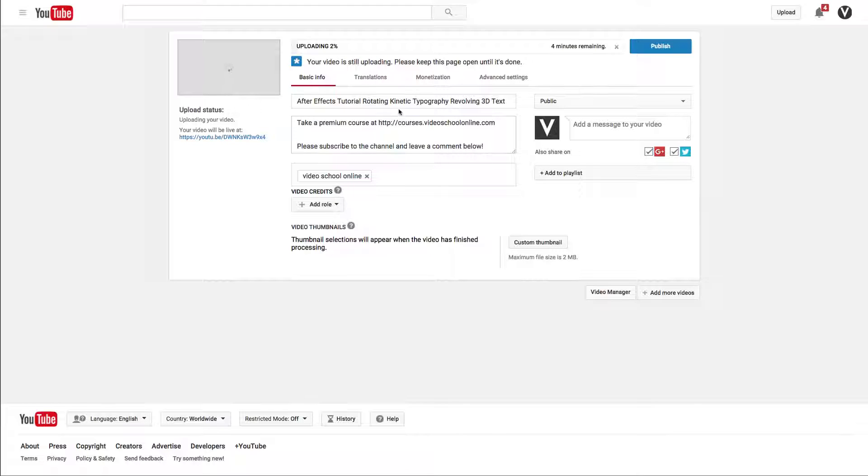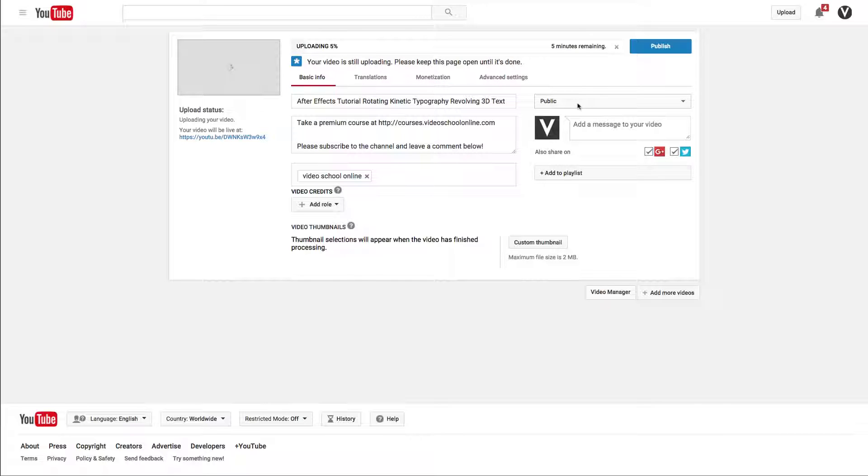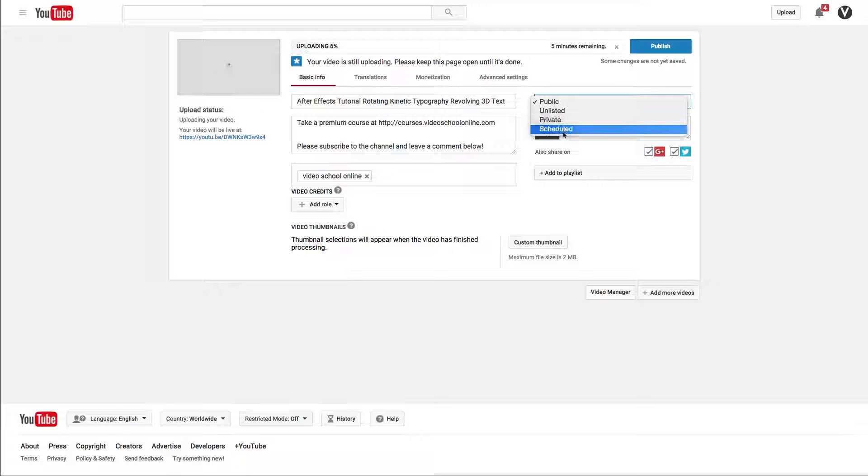We'll look at the title, description, and tags in a future video. The only thing you really want to pay attention to right now is this: public, unlisted, private, or scheduled.